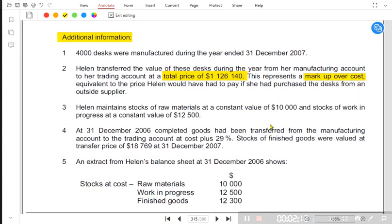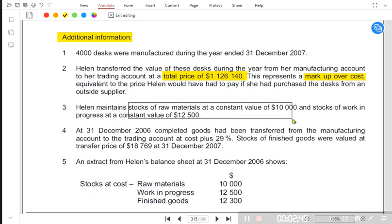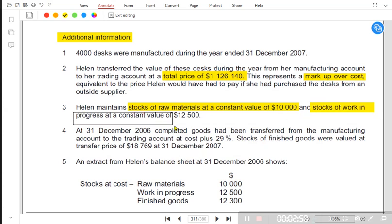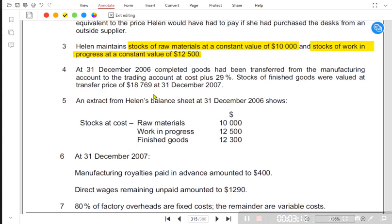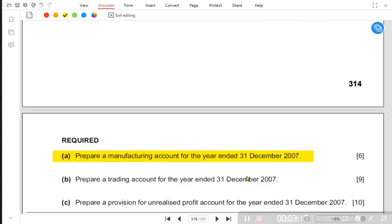Normally markup is given in the question, but here the examiner wants us to calculate the markup. This markup percentage is equivalent to the price Halen would have to pay if she purchased the desk from an outside supplier — the factory charges the same markup as the outside market price. Halen maintains stock of raw material at a constant value of 10,000, meaning opening and closing raw material are the same. Stock of work in progress is also at a constant value, meaning opening and closing WIP are also the same. The year is ending on 31st December 2007.